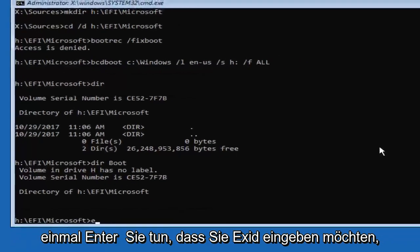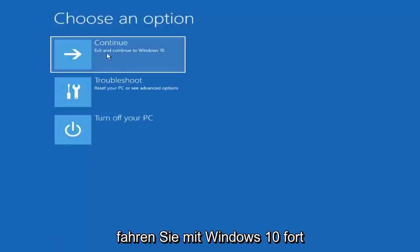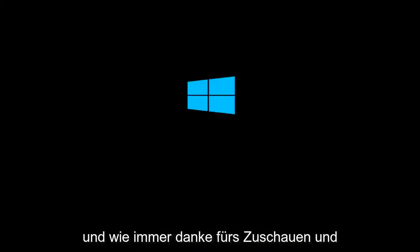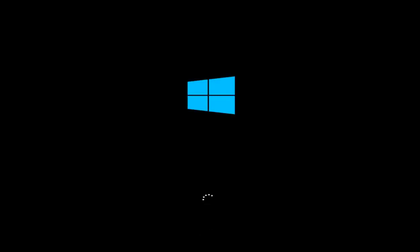Once you've done that, type 'exit' and hit Enter, then exit and continue to Windows 10 by selecting the first option. And that should pretty much be it, guys. I hope this brief tutorial was able to help you out, and as always, thank you for watching. I look forward to catching you all in the next tutorial. Goodbye.